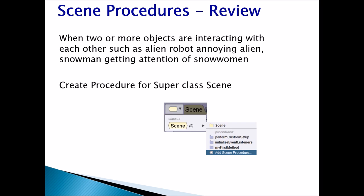When you see two or more objects interacting with each other — such as an alien robot annoying the alien, or a snowman getting the attention of the snow woman — create a procedure for your superclass scene. To create it, go to the class menu (the hexagon shape), drop the arrow down, select Scene, click on Add Scene Procedure, and give the procedure a name.